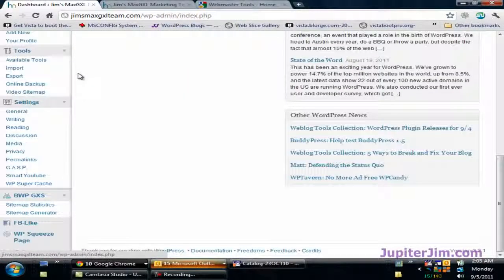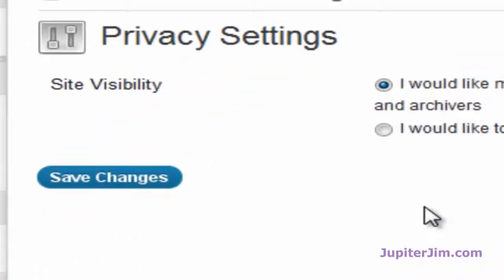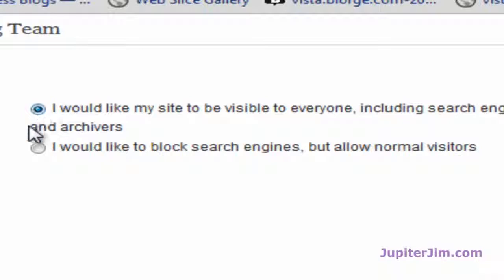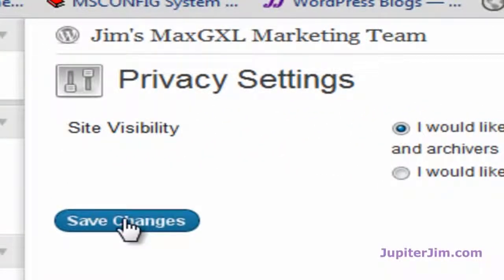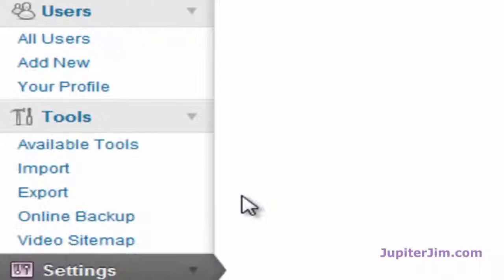The first thing you want to do is go down and check the privacy settings. Under Settings there's a link for Privacy. Just make sure the top option — "I would like my site to be visible to everyone including search engines" — is the one that is checked. Because this is my demonstration blog, a lot of times that is unchecked because I don't want search engines finding it. I'm going to put that back and click Save Changes — settings are saved.